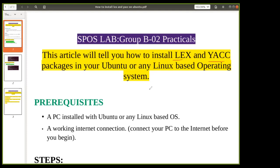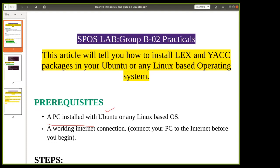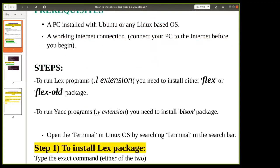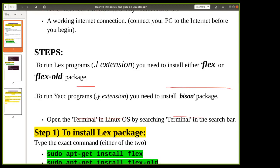The prerequisites for installing these tools are a PC with Ubuntu or any Linux-based operating system and a working internet connection. To compile a lex program with a .l extension, we need to install the flex package. To run a yacc program with a .y extension, we need to install the bison package.